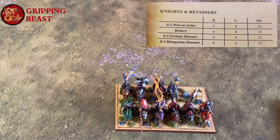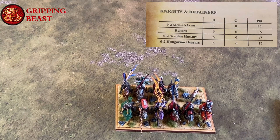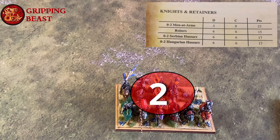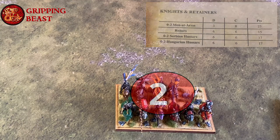Because the unit is less than 150 points it will count as two towards the army break point.